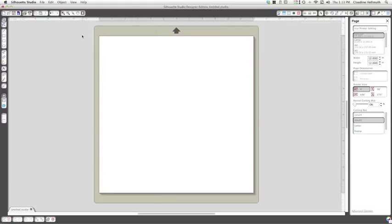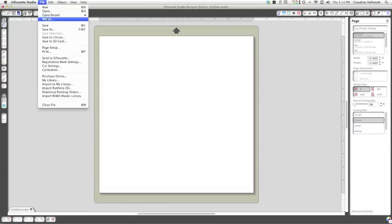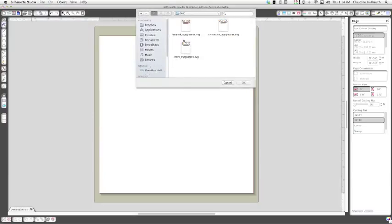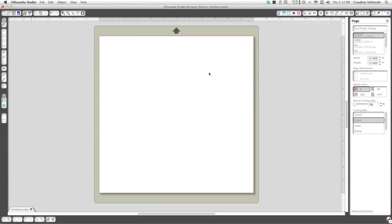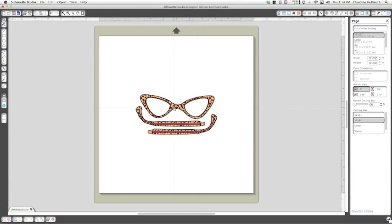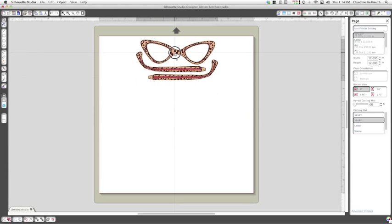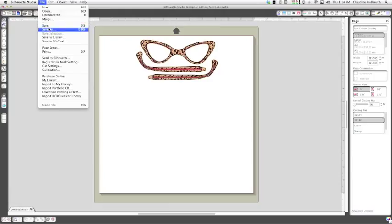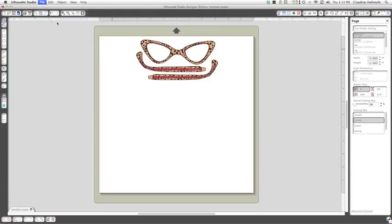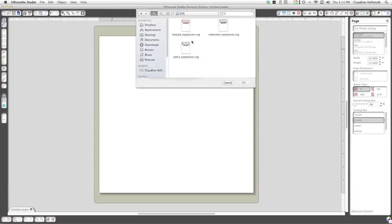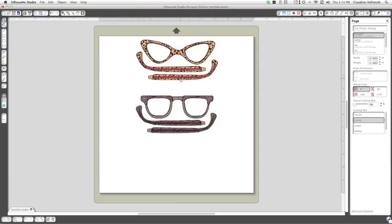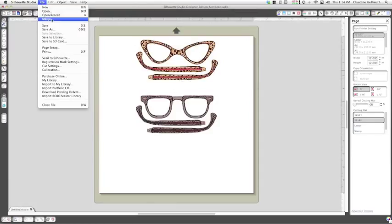Now to get started I'm here in the Silhouette Studio program and I'm just going to go file, merge, and I'm going to open up each SVG of the eyeglasses. Now if you don't have a personal cutting machine this kit also comes with a PDF so that you can just print it out on your printer and then cut it out by hand as well.